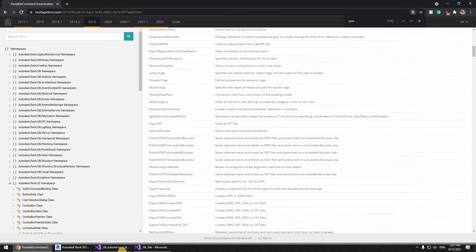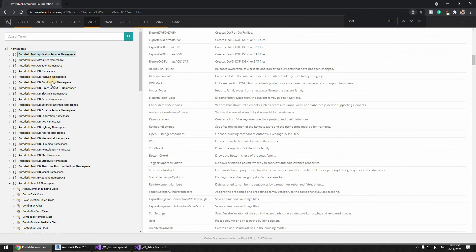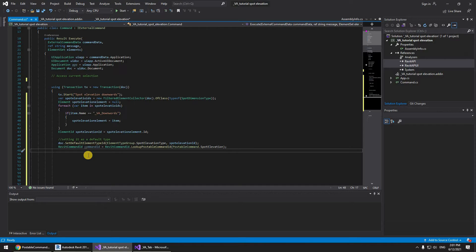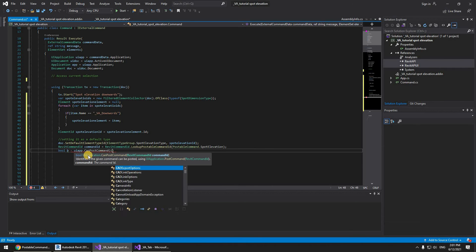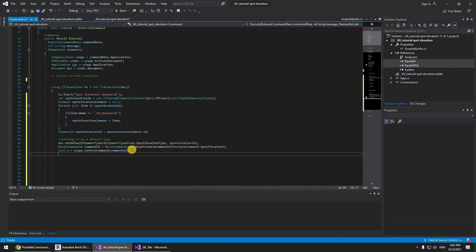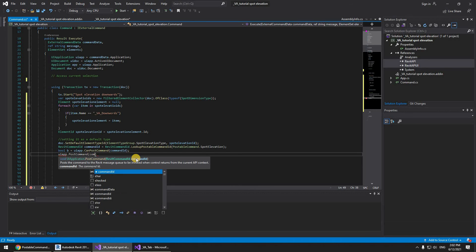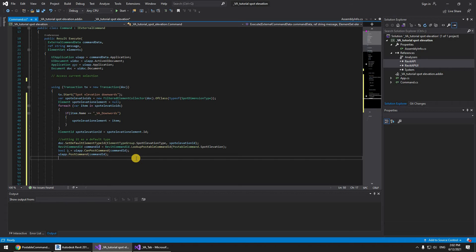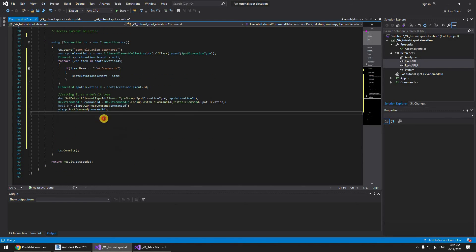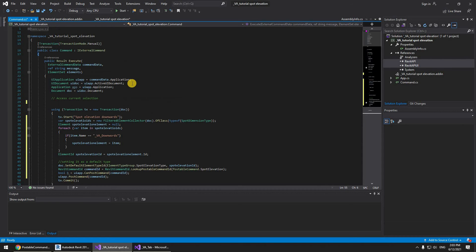This website is free to use, and if you want to create awesome Revit plugins you're going to be relying on it a lot. To finish up: bool b equals UIApp.CanPostCommand(commandId), then UIApp.PostCommand(commandId). Finally we call tx.Commit(). Looks great.